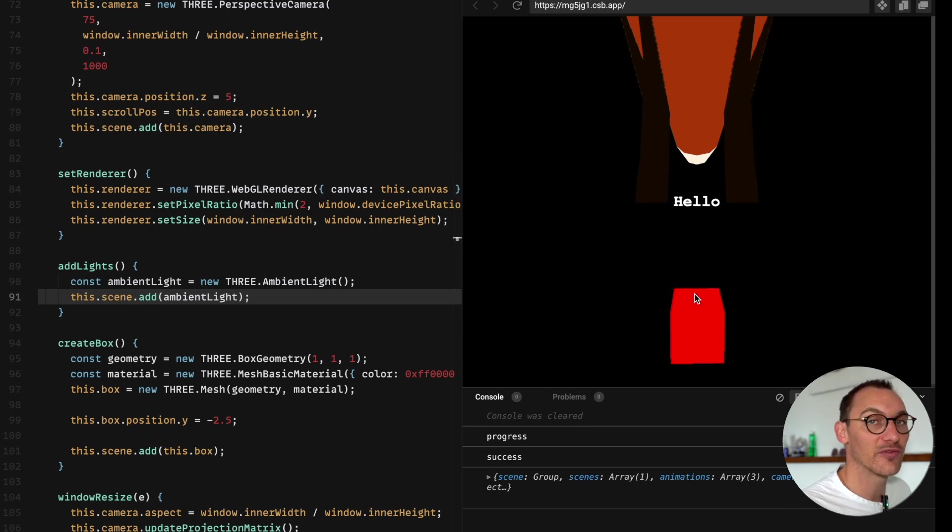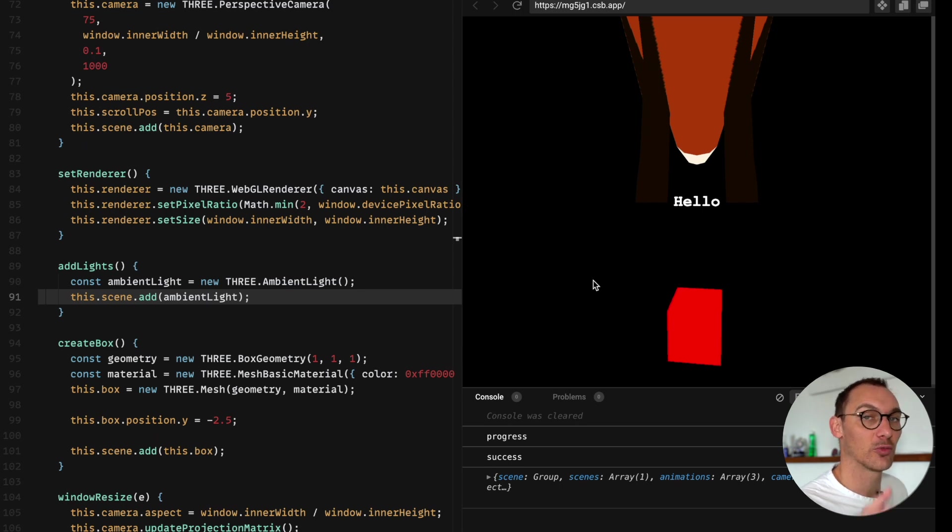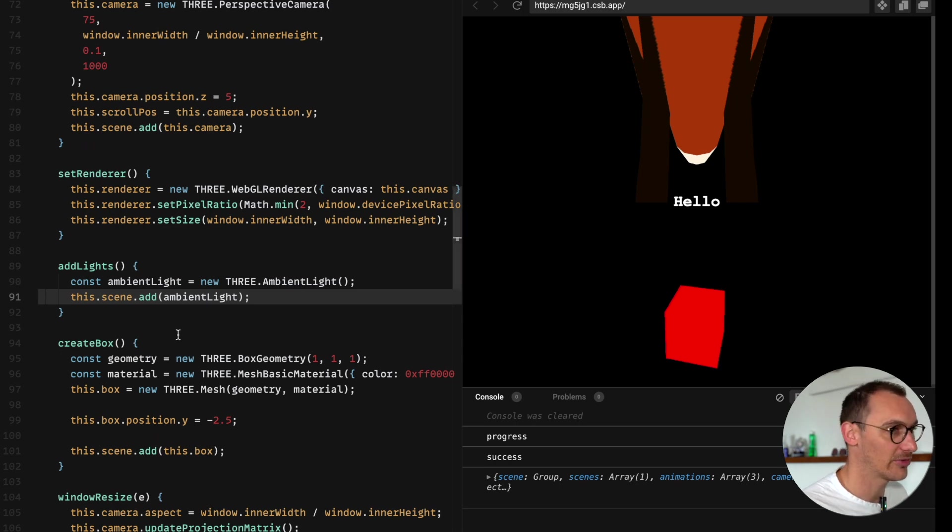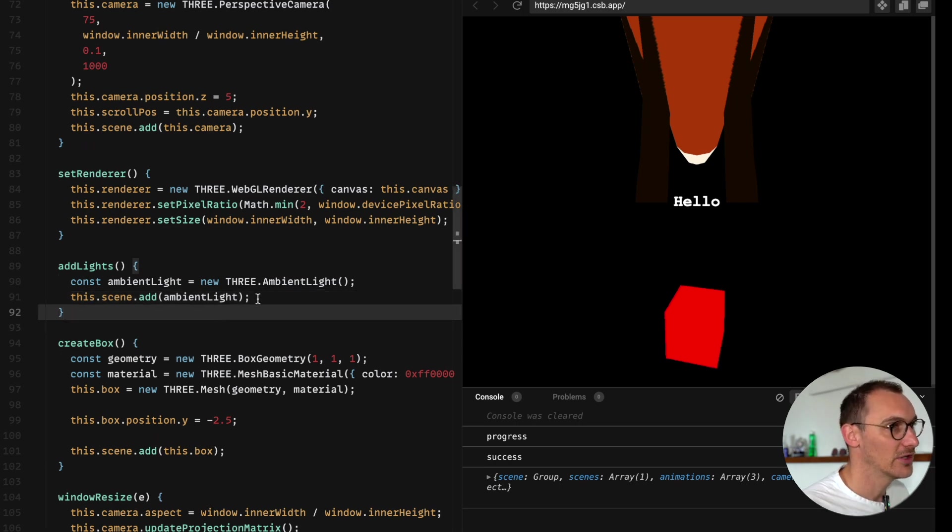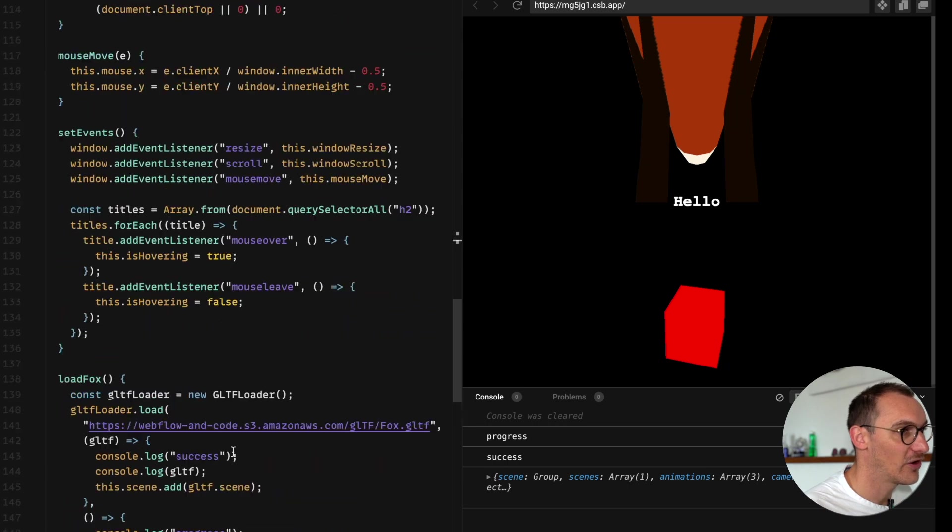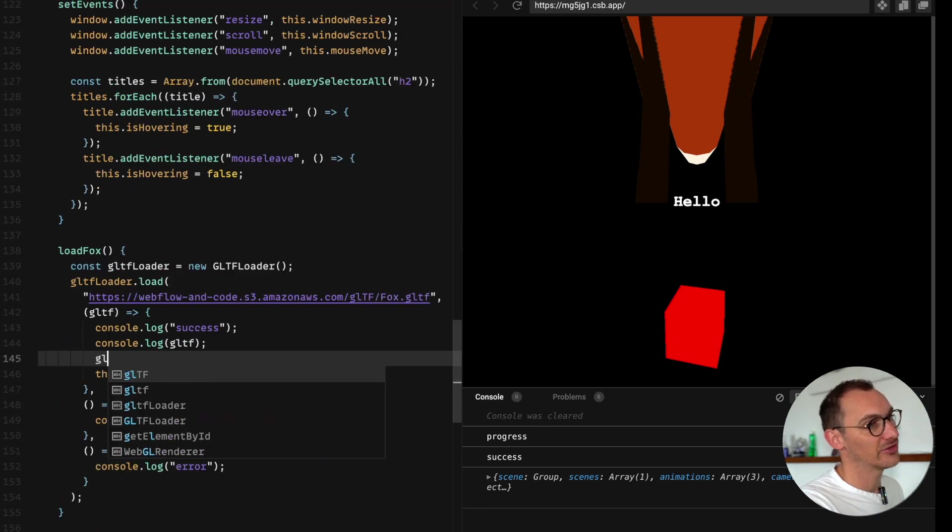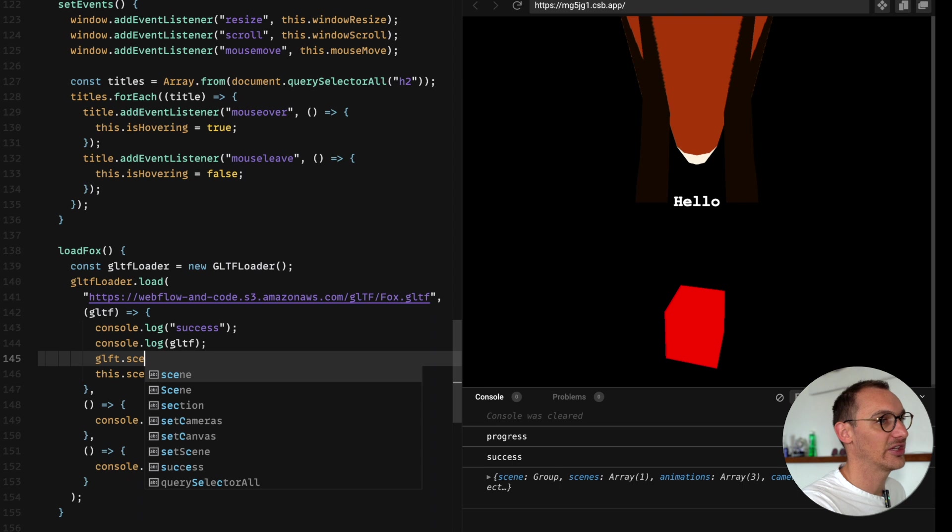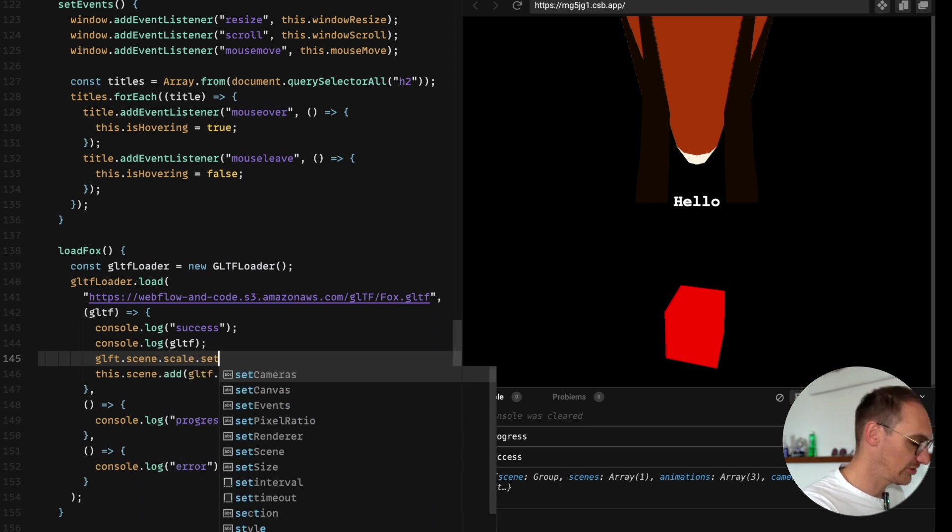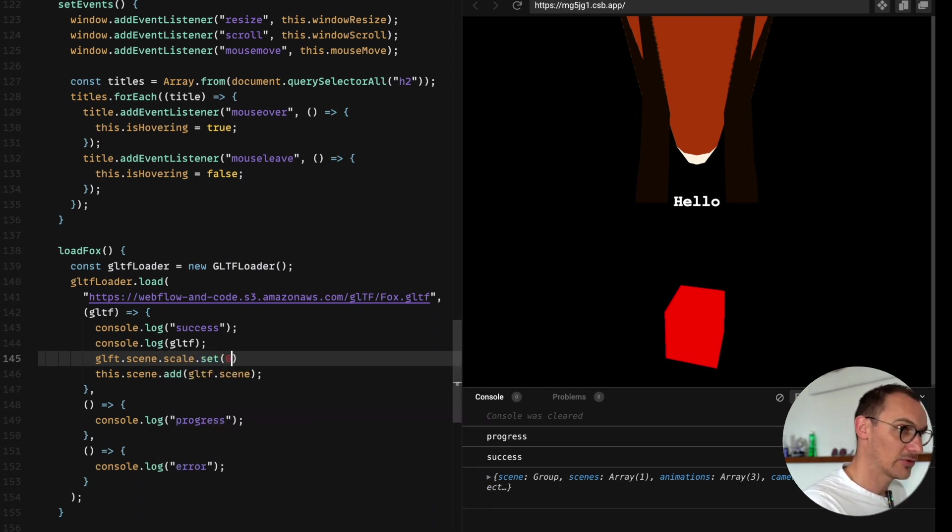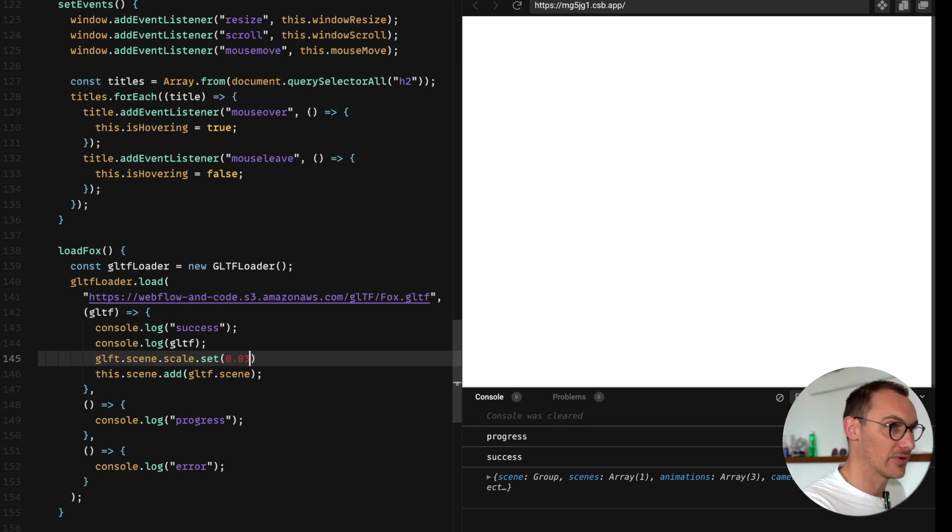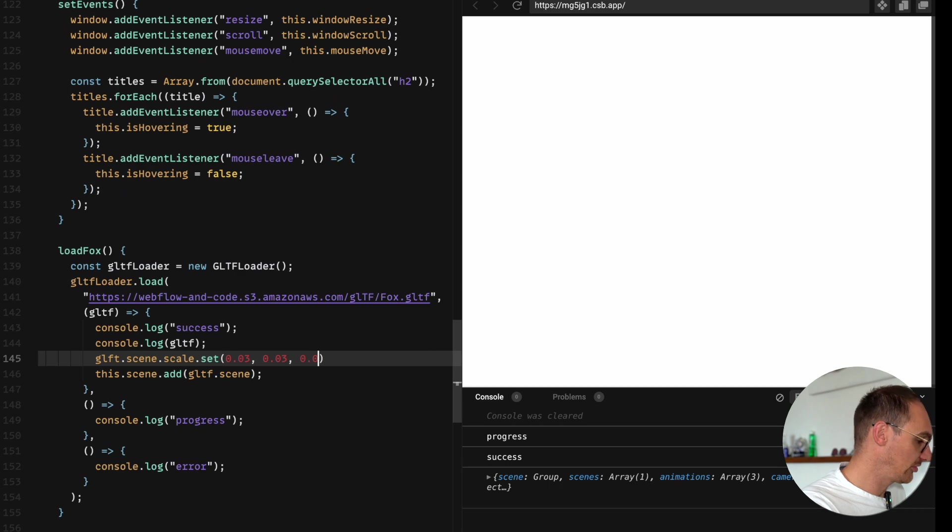It is huge. What I want to do is place this fox on the cube. I'm going to wrap both of these inside of a group. This means that when we move our mouse we're going to move the group as opposed to just moving the box and then moving the fox separately. So let's scale out this fox for now. gltf.scene.scale.set and we'll set this to 0.03, 0.03, 0.03.